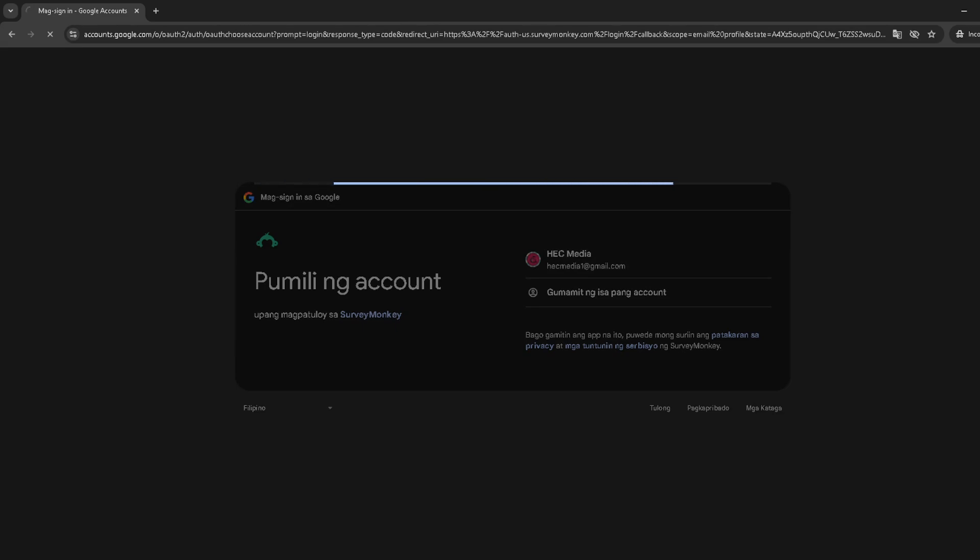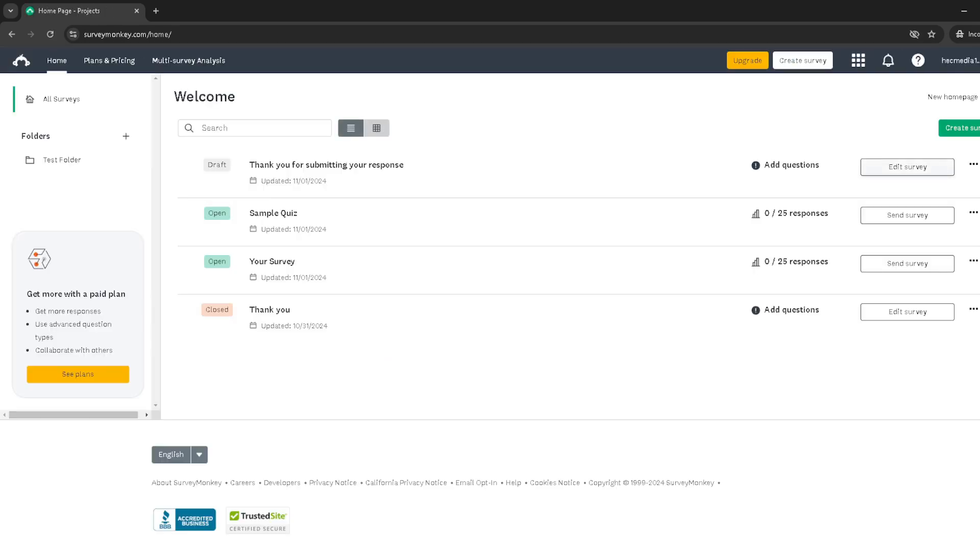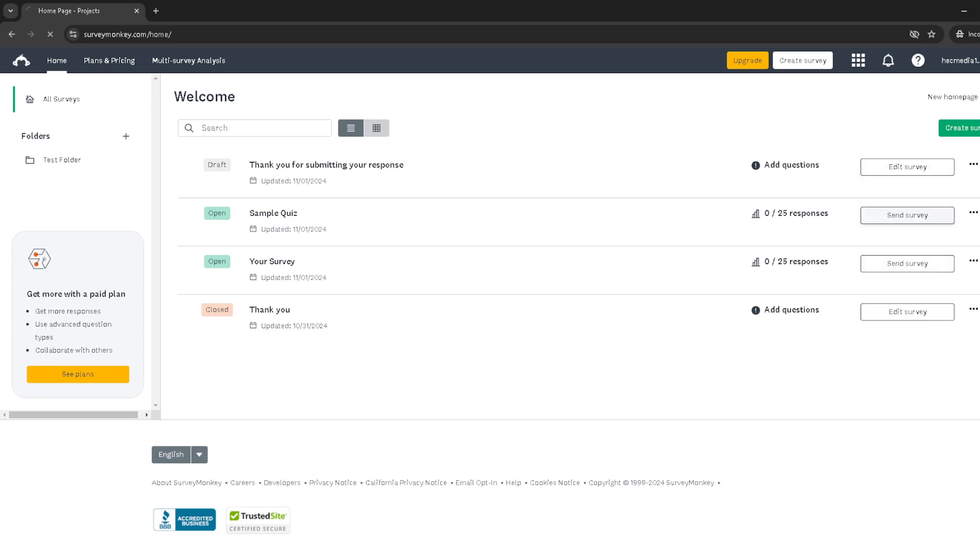Now locate the survey you want to work with in your project list. Each survey has a set of three dots indicating an actions menu. Click on these three dots to open up the menu for the next step. Within this menu, you'll find the option to edit survey. Clicking this will take you into the editing mode for your selected survey, allowing you to make any necessary changes before integrating it with Salesforce.